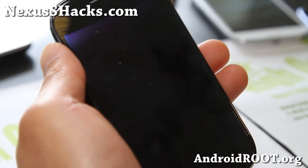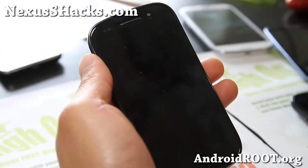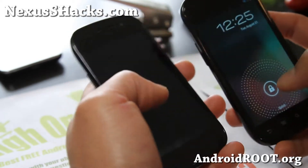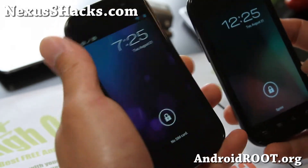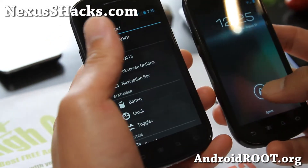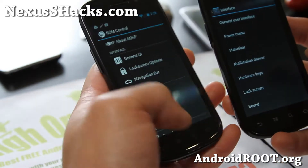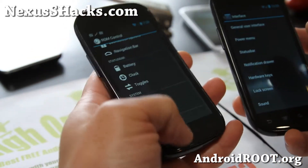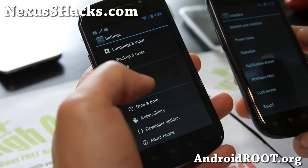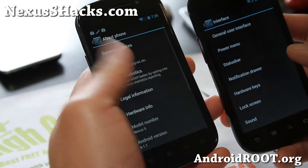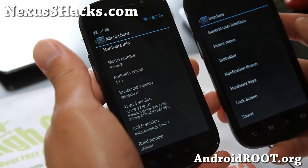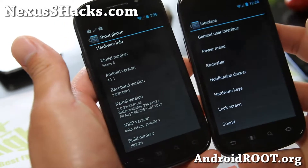Hi everyone, this is Max from nexusshacks.com. I've got a ROM comparison or ROM overview of two ROMs here. The one on my left is AOKP — this is the latest build one, a stable version, a very good ROM. It's the Jellybean build one.